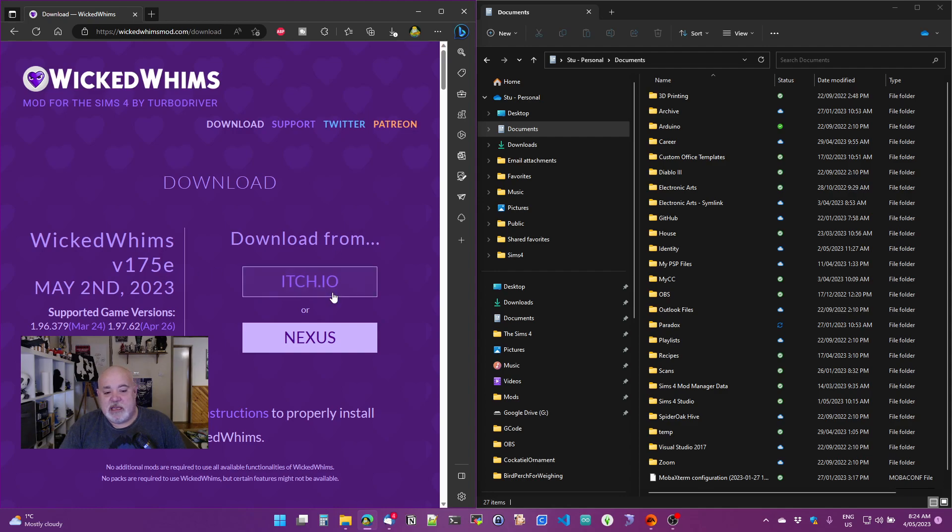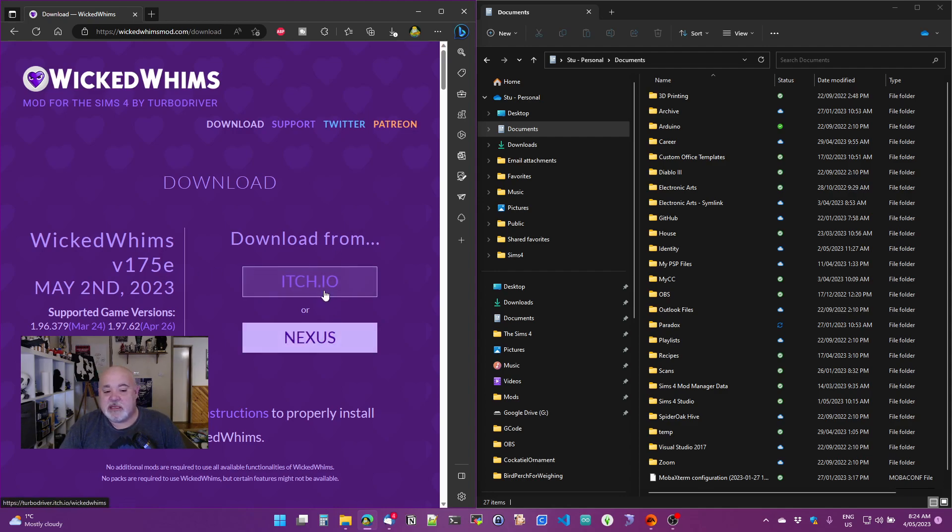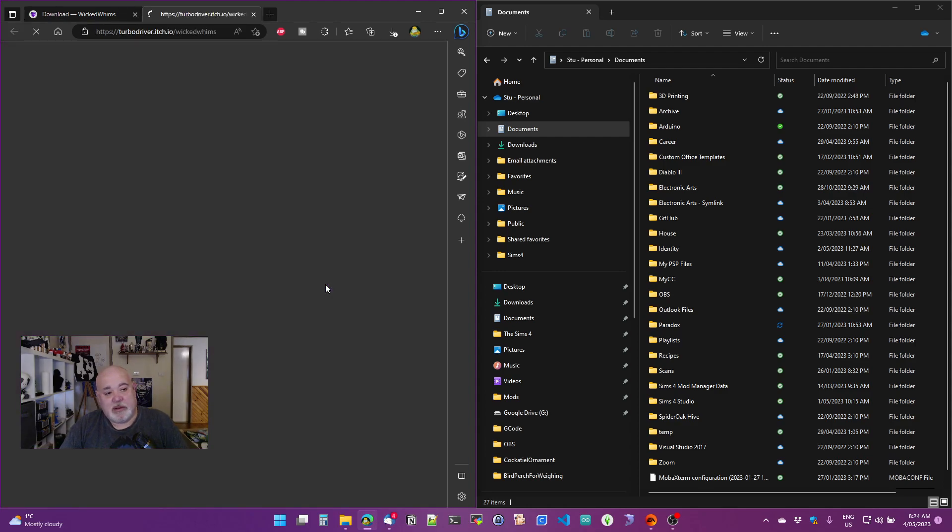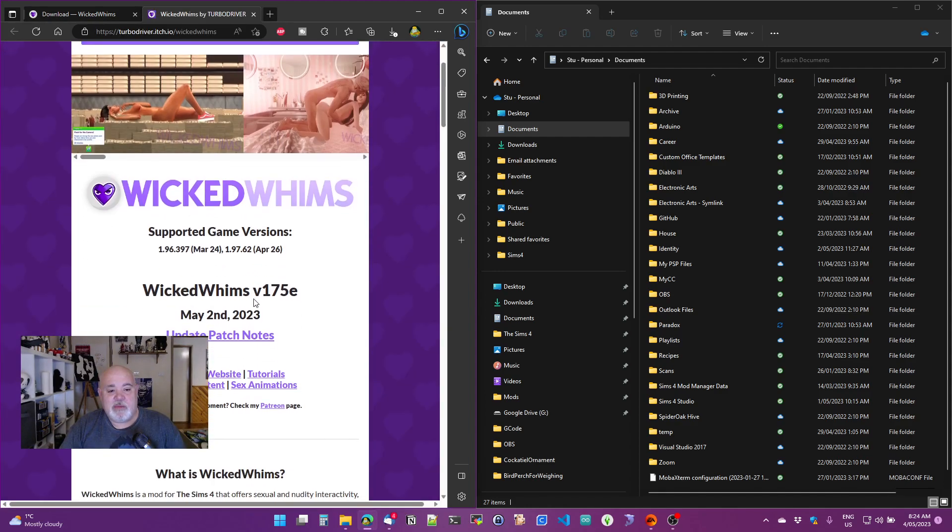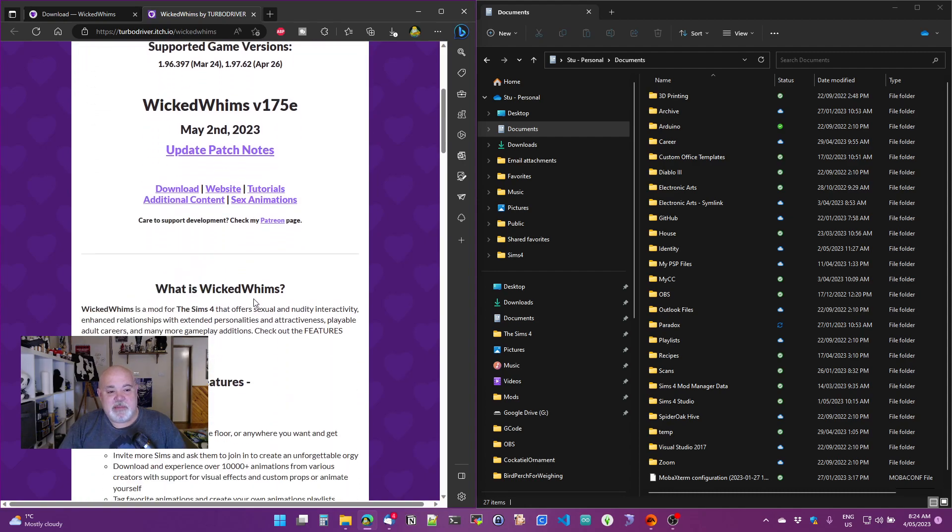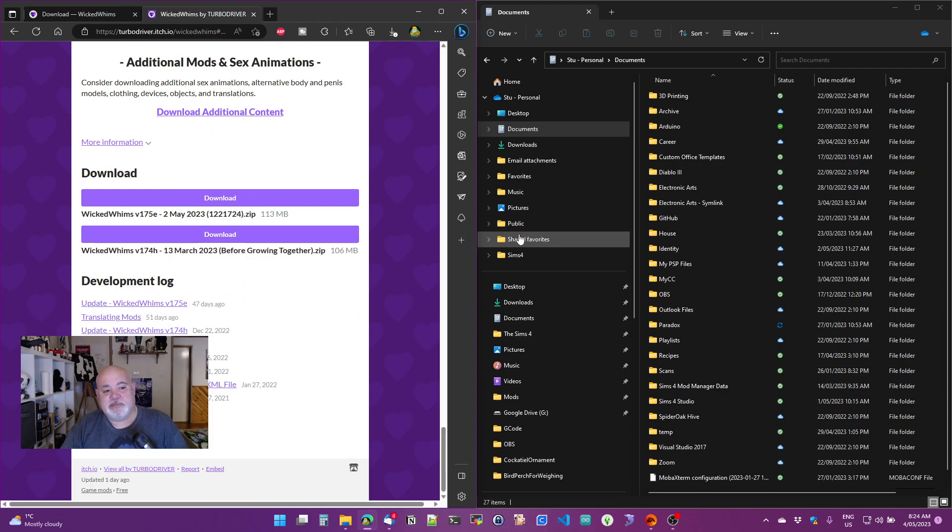Two links here, itch.io or Nexus. Just click the first link, itch.io. And it should load up, and we get here Wicked Whims with questionable pictures up the top. So the latest version, click the download link.